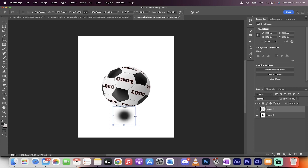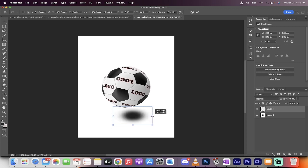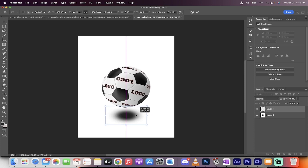Now watch this. I'm going to hold down the Shift key and just drag this out a little bit. See what's happening here? I'm getting a nice elongated shadow.